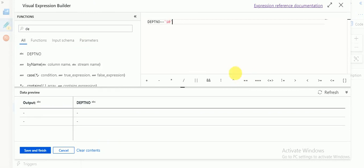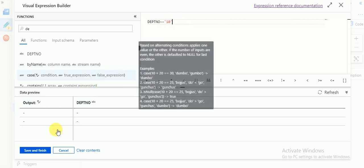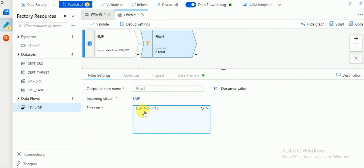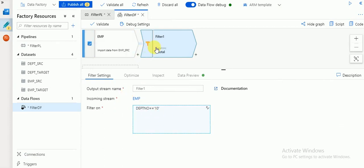My source data is coming as a string, so I am giving a string value here. This is the filter condition I am using. You can use any multiple filter conditions like this. This is my source and there is a filter transformation. After that I need to add a target.